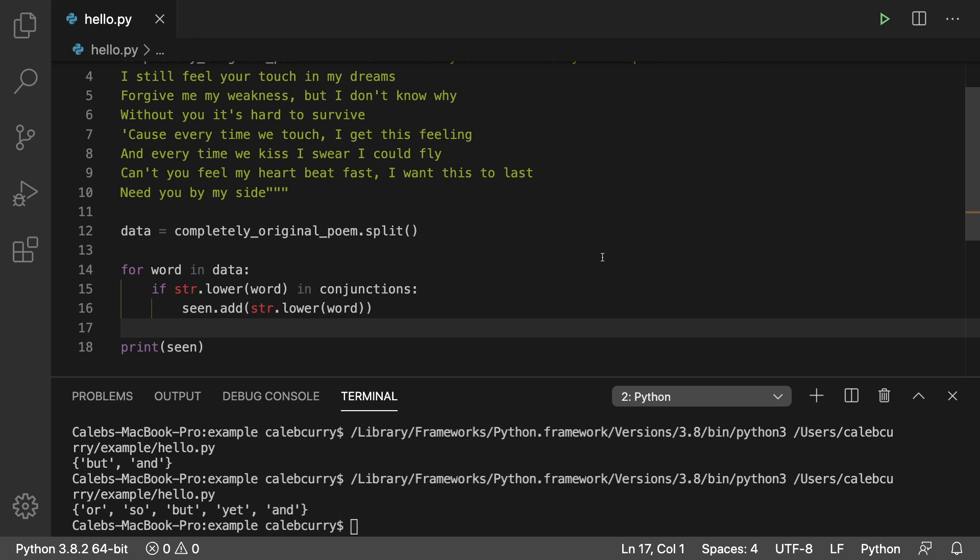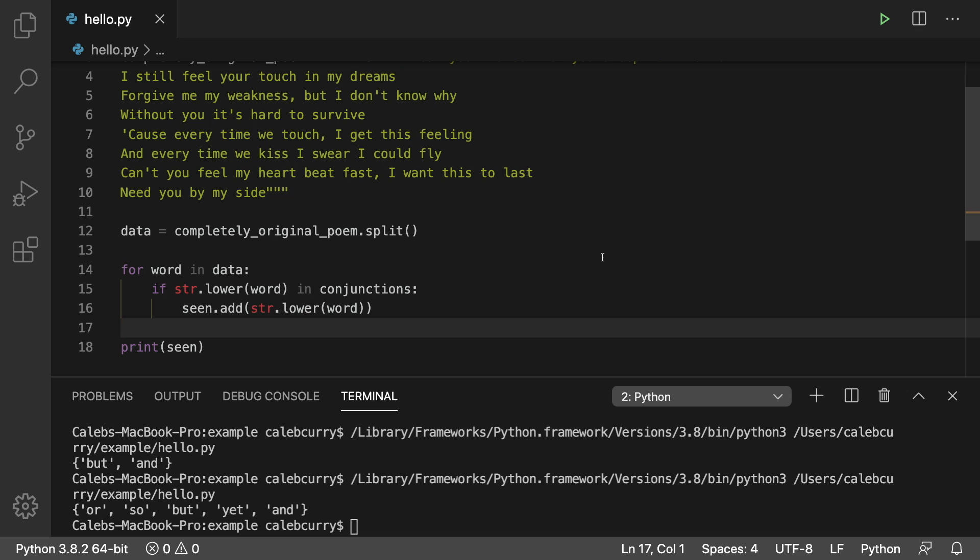That's all I got for you guys in this video. That was your intro to sets. Stay tuned. We're going to continue talking about sets and get some more work with them. See you then.